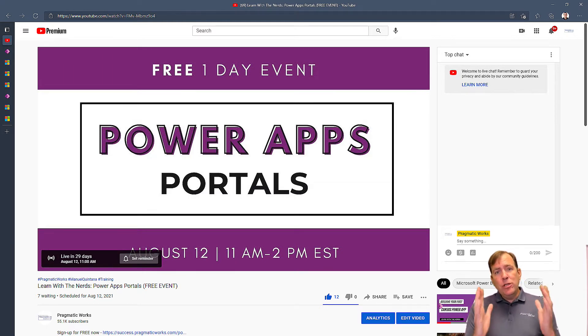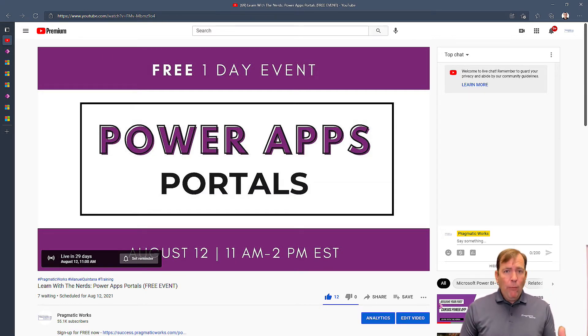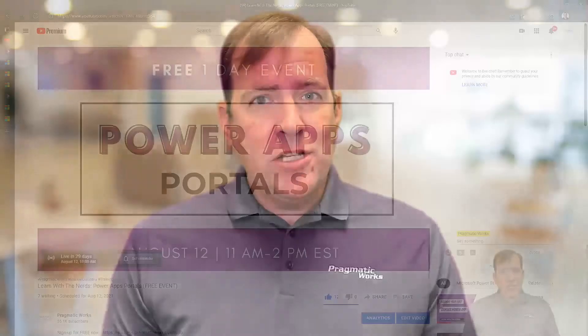Now, there's only two ways of viewing this event. One way is just watch the event like you would normally do. Make sure you register for it down below in the description of this video or the main video. But you can just watch the video, learn how to do Power Apps Portals, great.